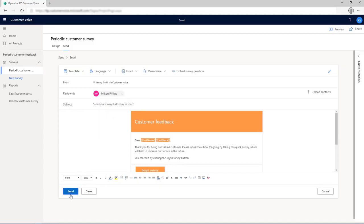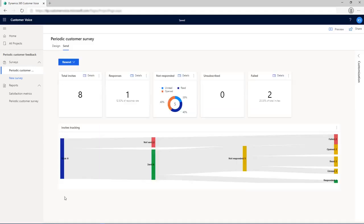When you send a survey invitation, an analytics report is created that you can use to track the survey invitations. It shows the number of invitations sent, the number of recipients that opened the email invitation, the number of recipients that started the survey, and the number of recipients that completed the survey.